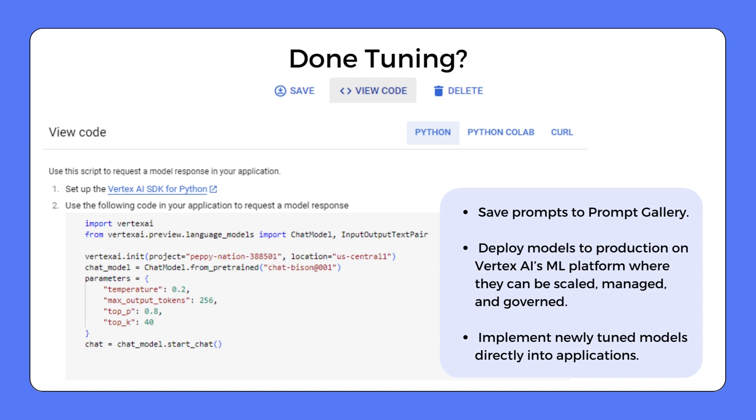After you've customized your model, you have a few options. You can save the prompt to the Prompt Gallery. You can also deploy to Vertex AI's machine learning platform for production and management. Or you can implement your newly tuned models directly into your website and applications.